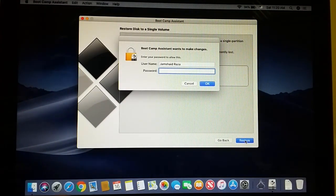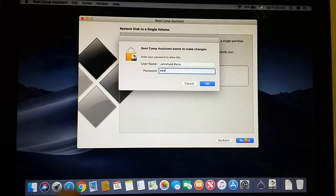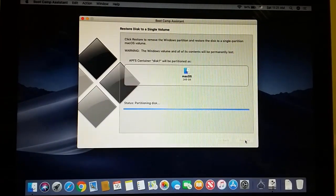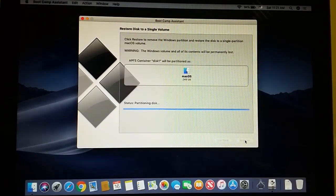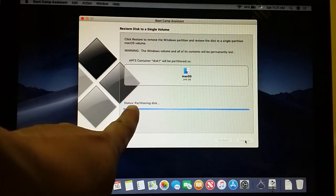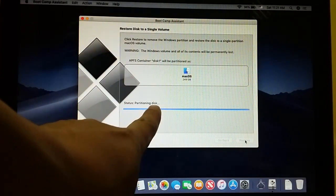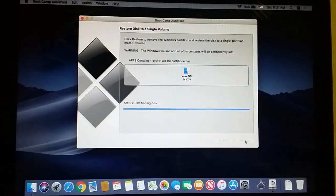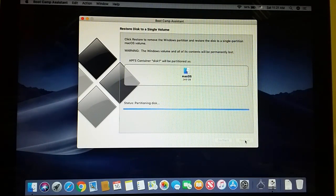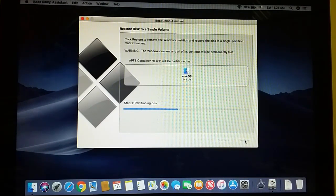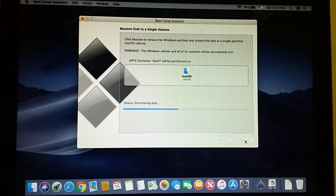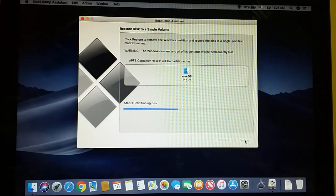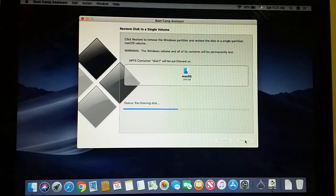It will prompt for the password - enter your password. Now you can see the status shows partition disk is continuing and it will take a little bit of time. You should wait, and after that you'll get your complete Mac OS without Windows 10.